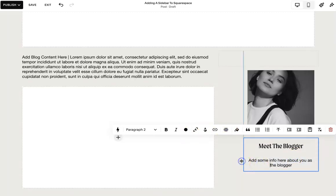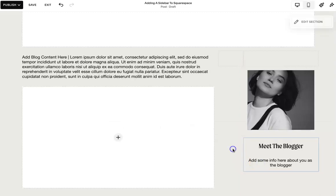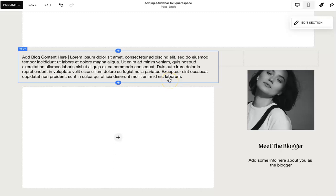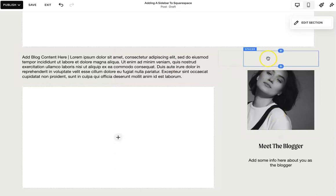Now, the only difference within the blogging in Fluid Engine is it doesn't have the spacing. So you can't just move it. Hopefully one day Squarespace will do that. But at this point in time, we're still using the old block system.